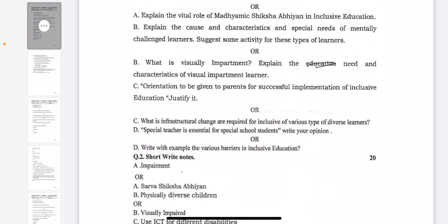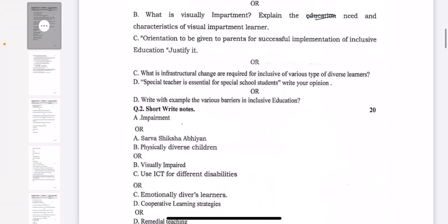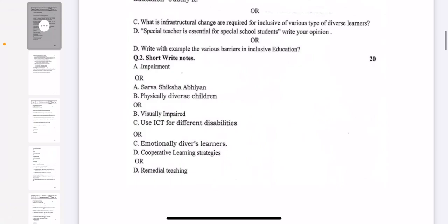The last part of question number 1 — D part — the question is: special teacher is essential for special school students, write your opinion. Either you can do the question in choice: write with examples the various barriers in inclusive education.